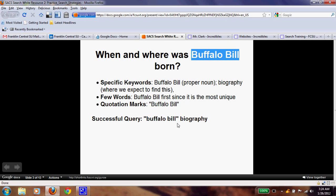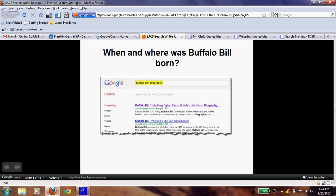For this next one, pay attention, because you just learned what you need to do to search properly. Remember to use these skills: use keywords, pull them out, put the most unique words first, and use quotation marks for the best search results. In your report notes, write down when and where Buffalo Bill was born.